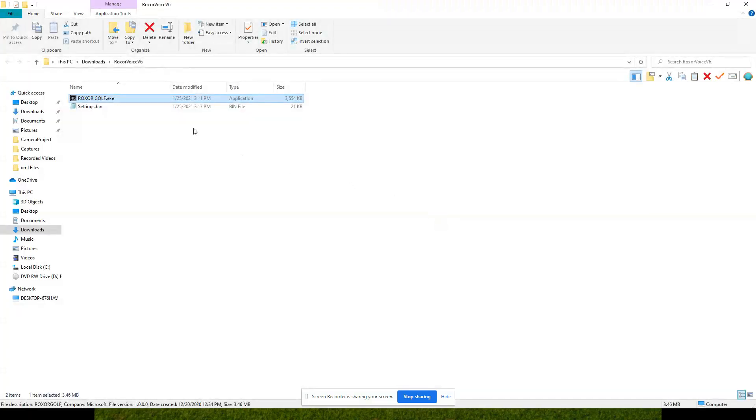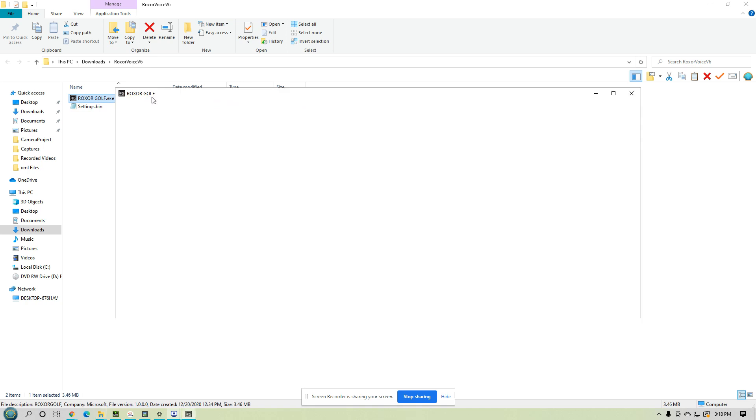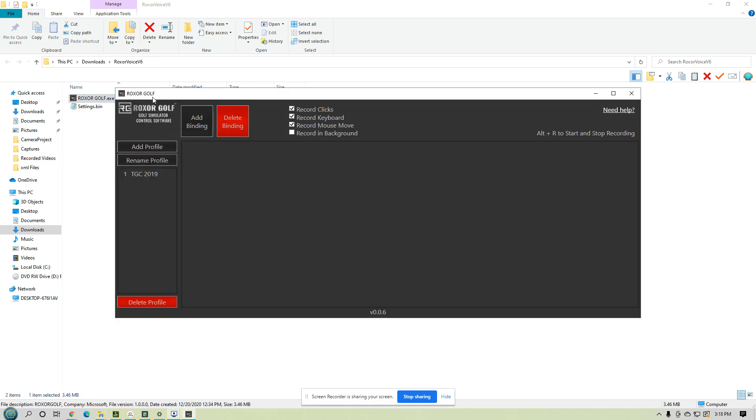All right, so we have a version here. Open it up. All right, now this looks very similar to the Roxxer Golf program for the control box.